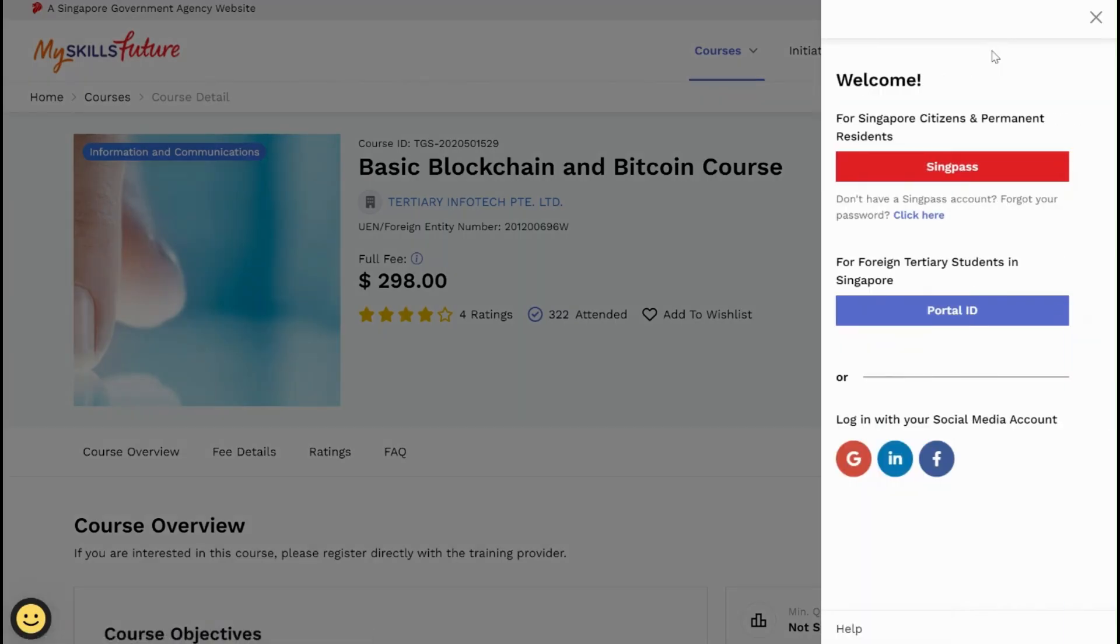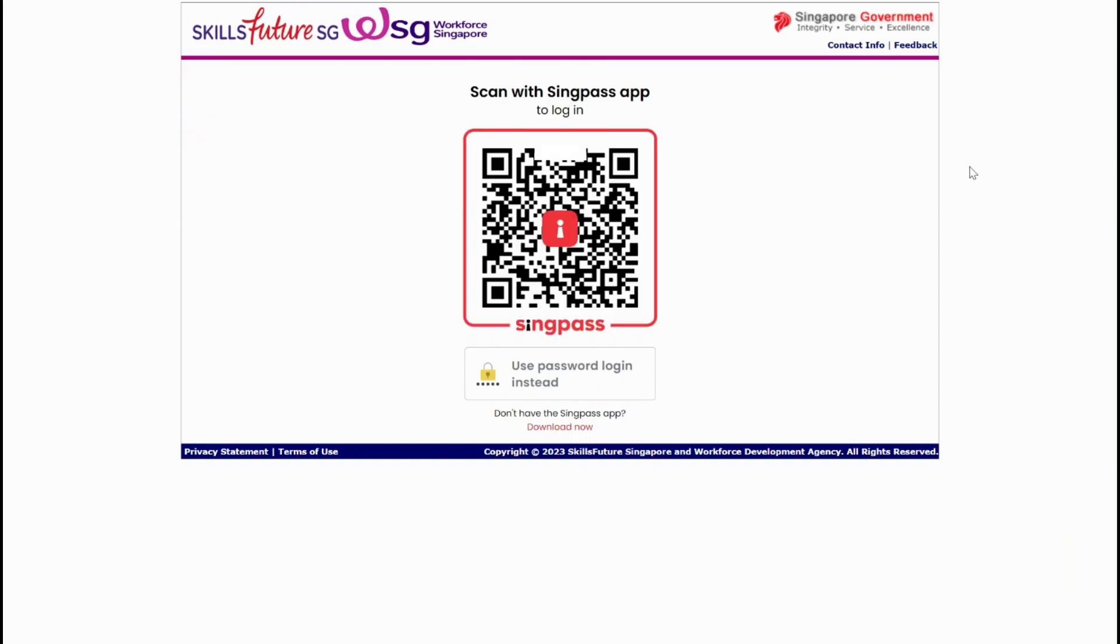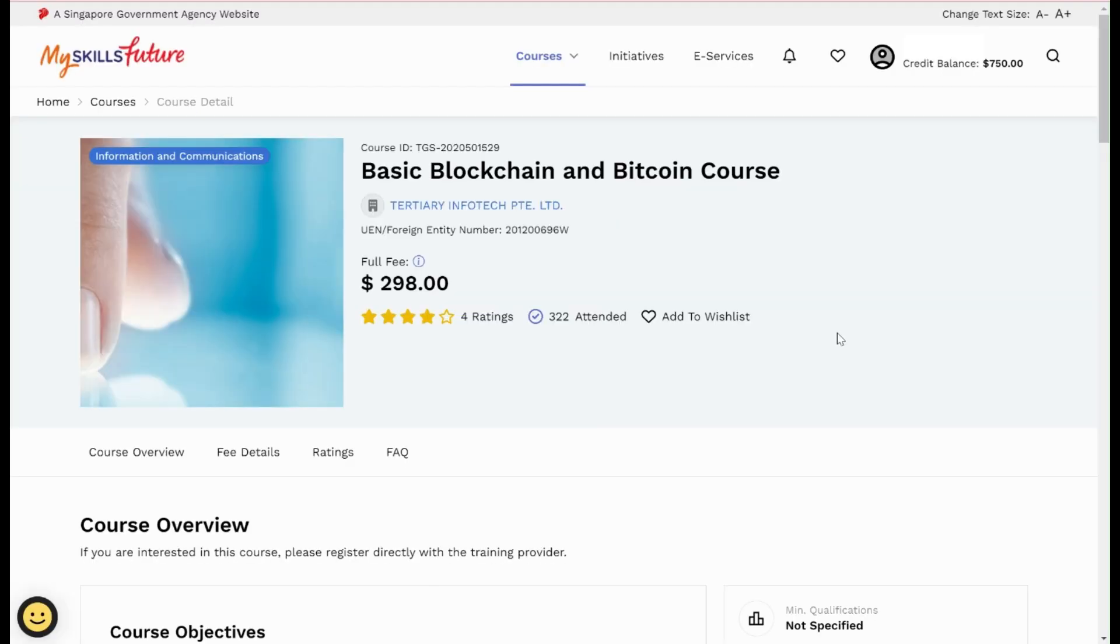Click on the login button and sign in with your SingPass. You can either scan the QR code or use password to log in. After you have logged in, click on e-services.